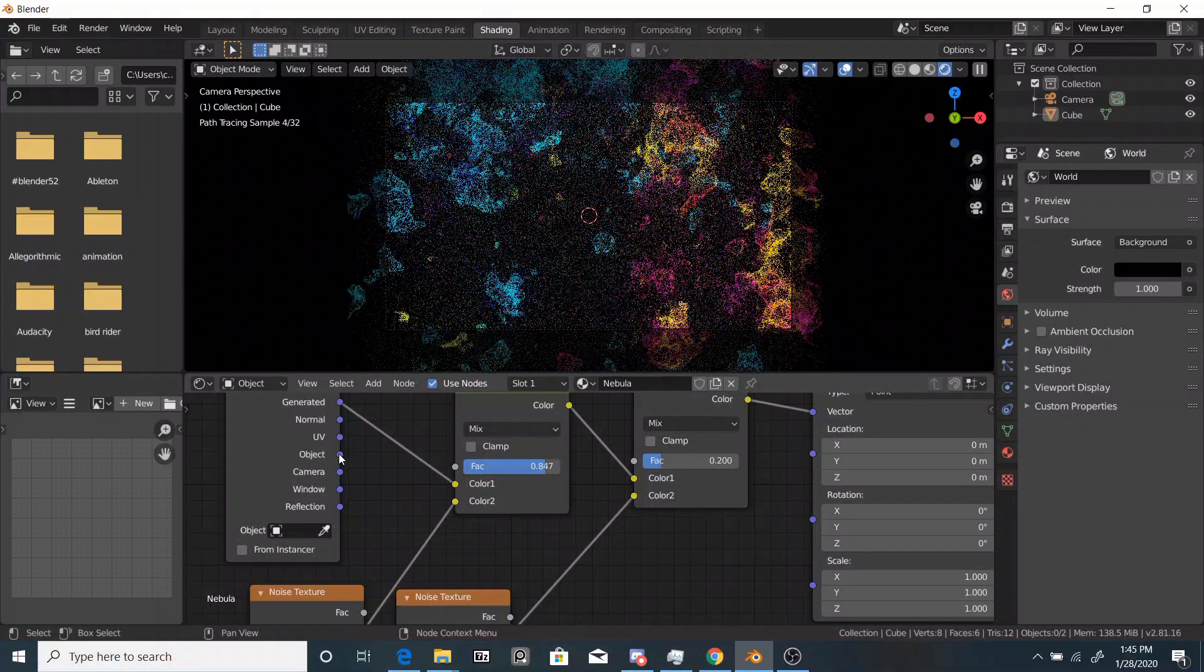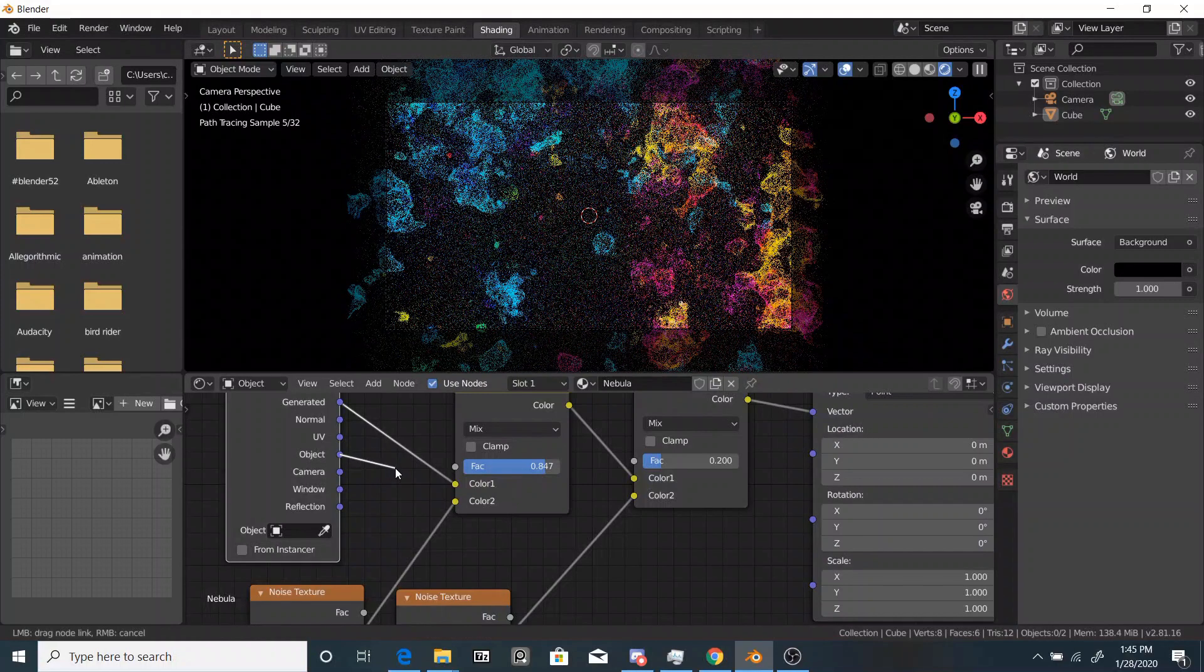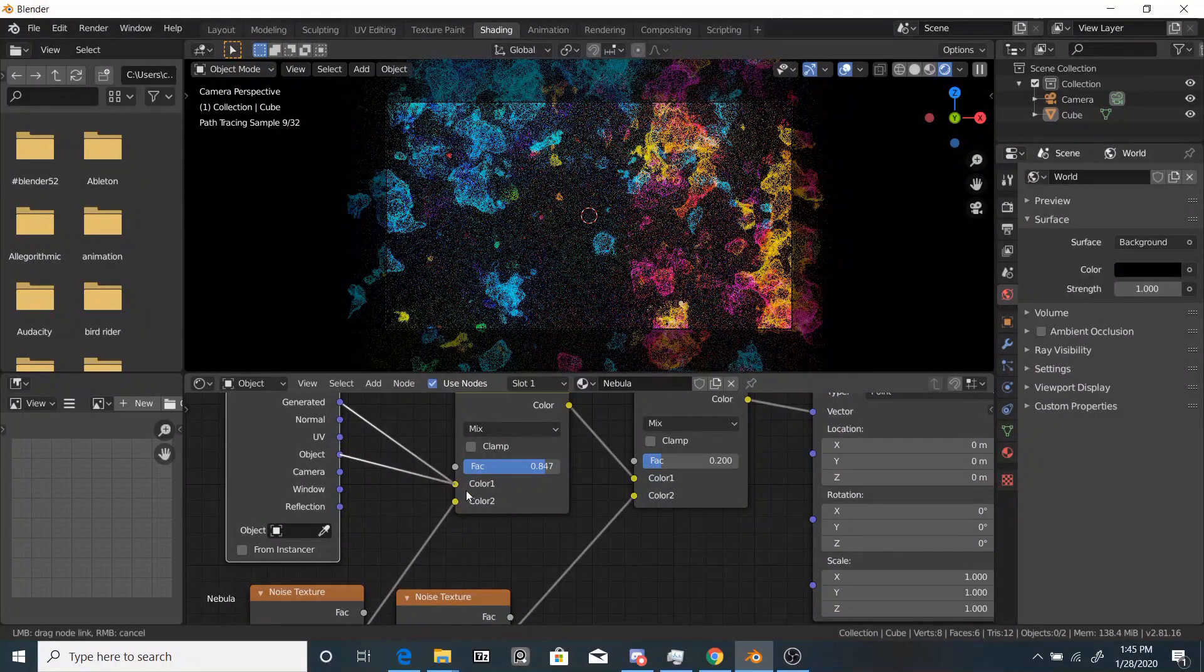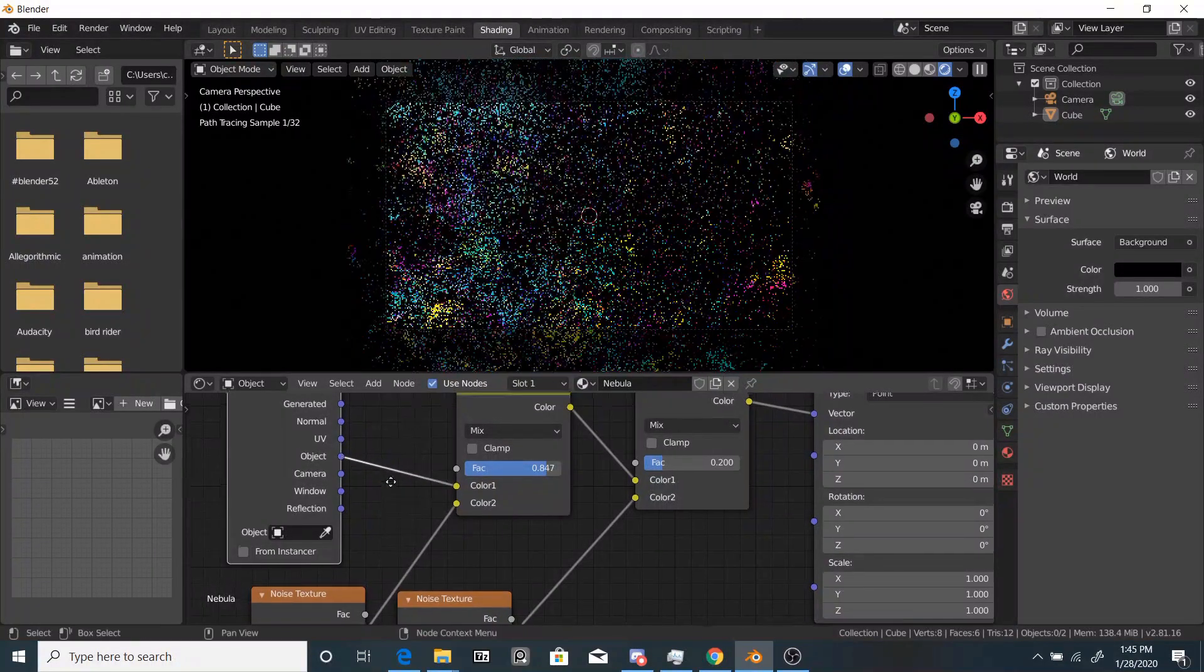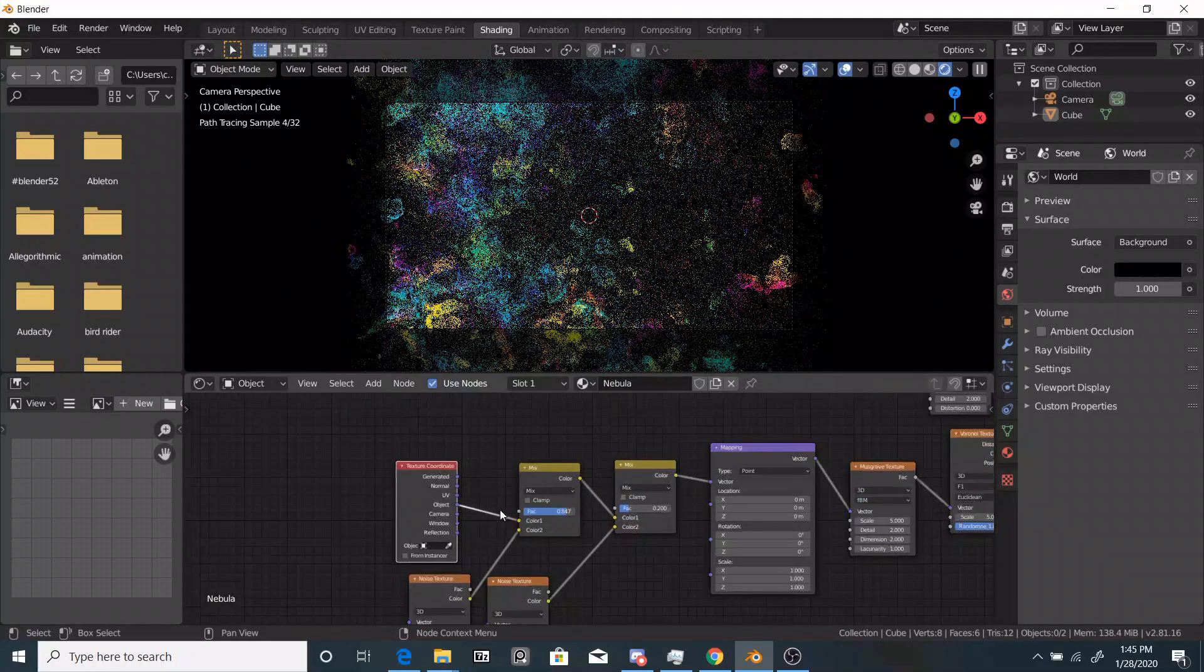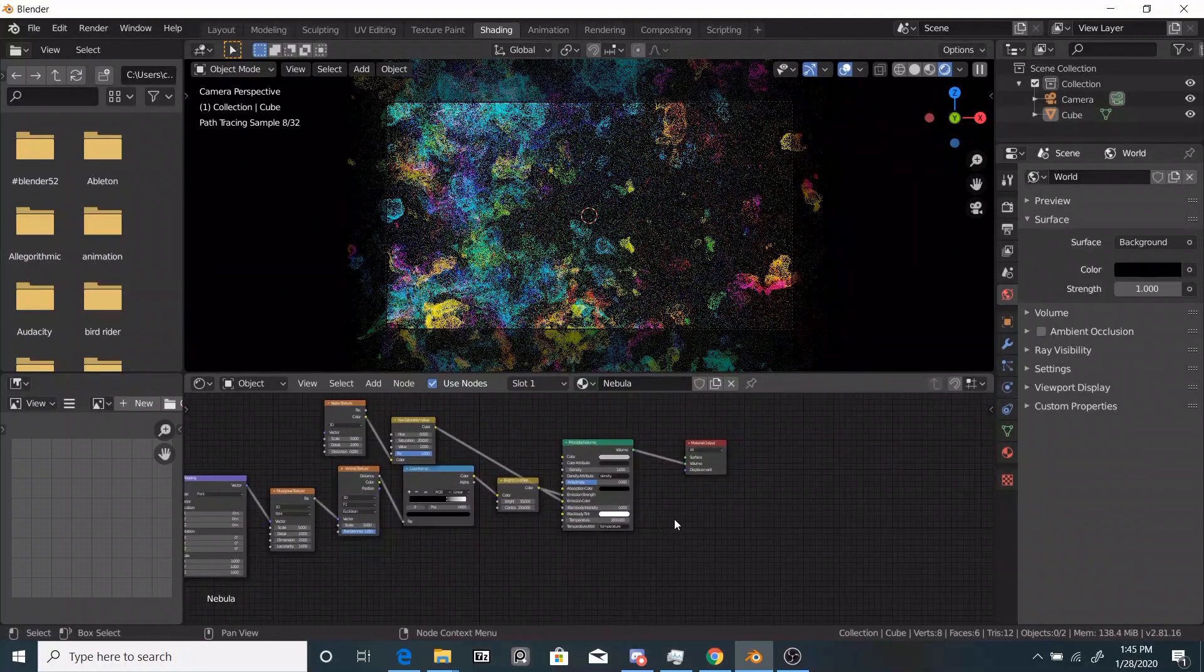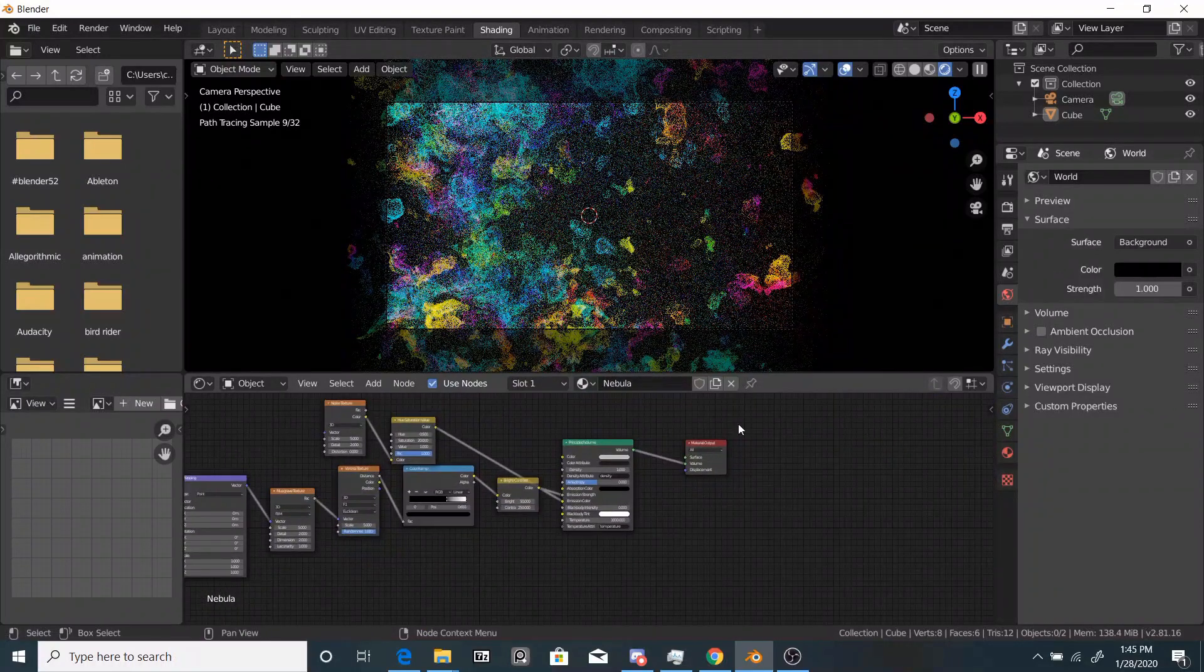It doesn't look too bad. Another thing you're going to want to do to make it look a little bit better is use object coordinates instead of generated coordinates. That looks pretty good. Pretty vibrant.